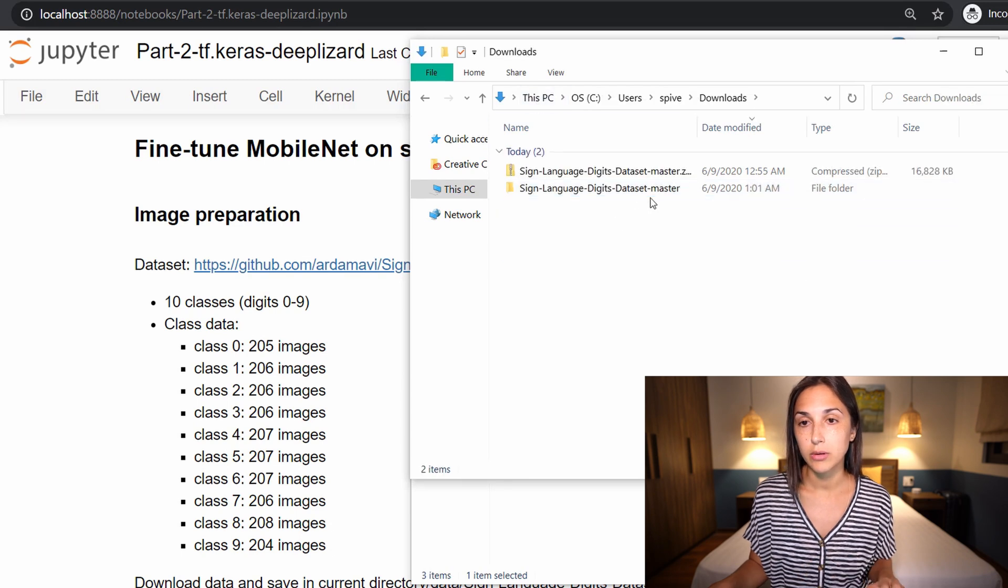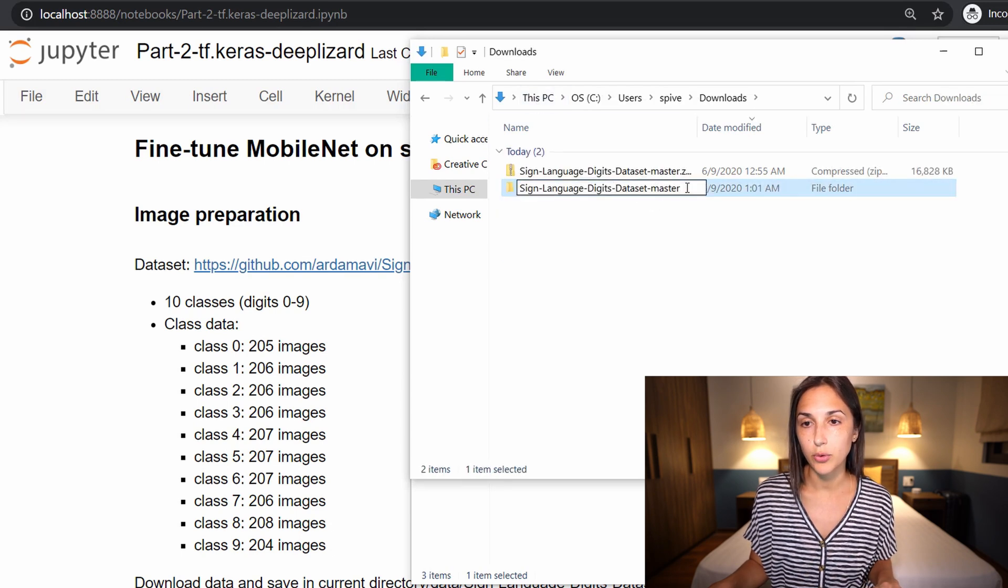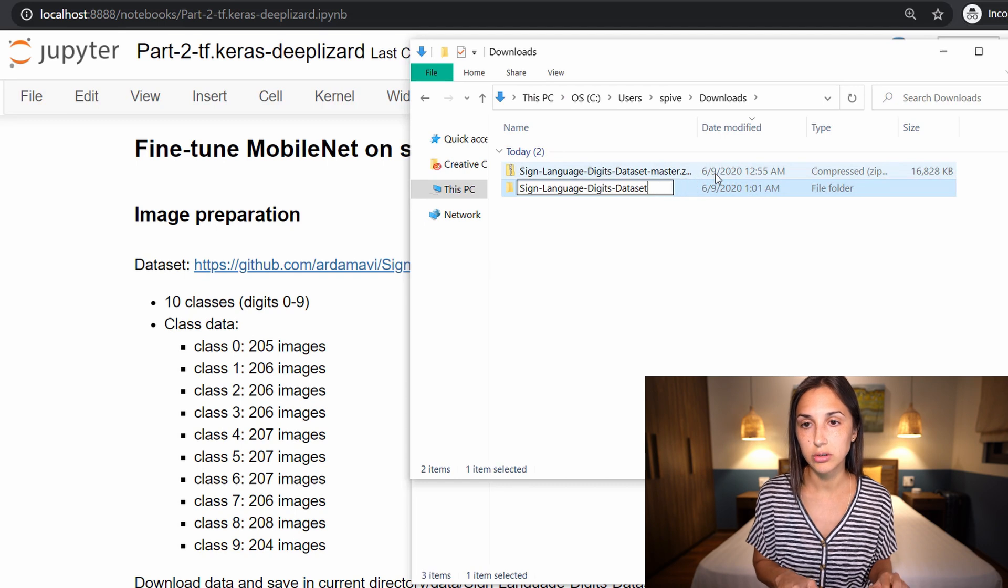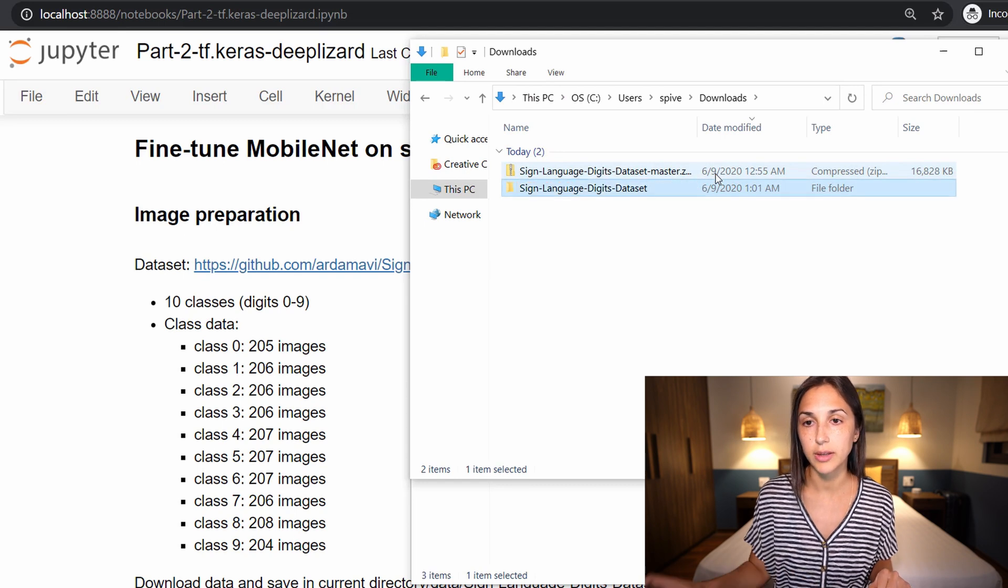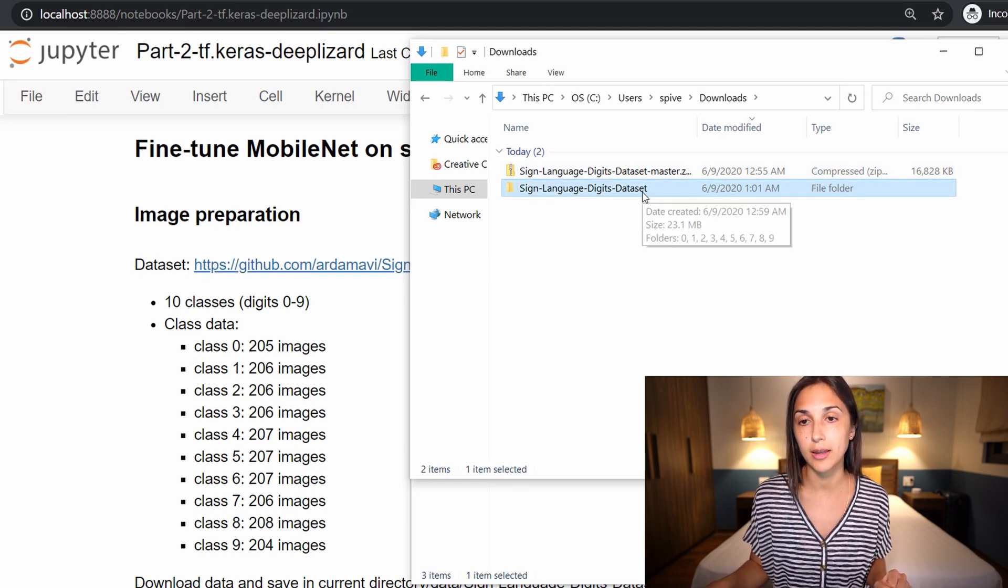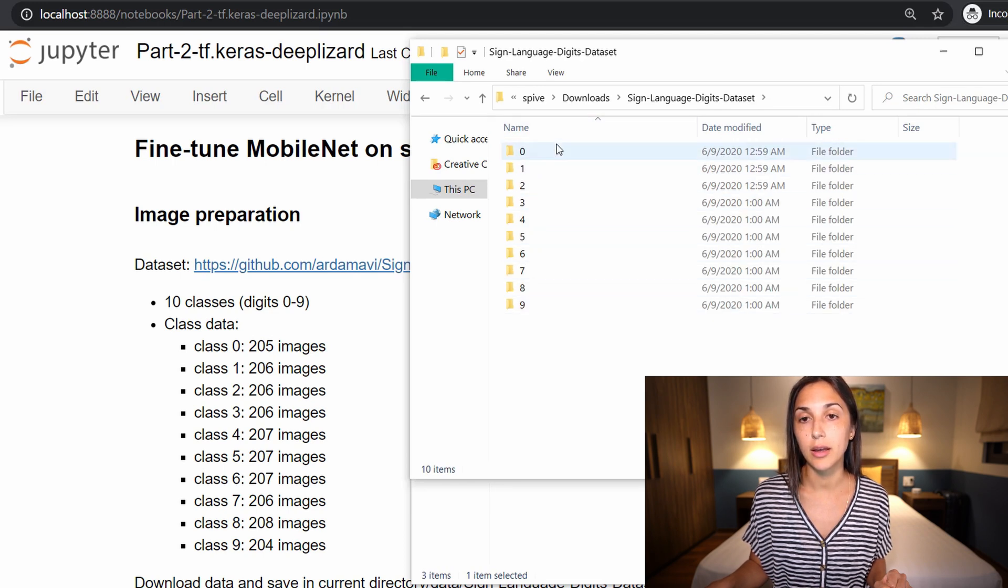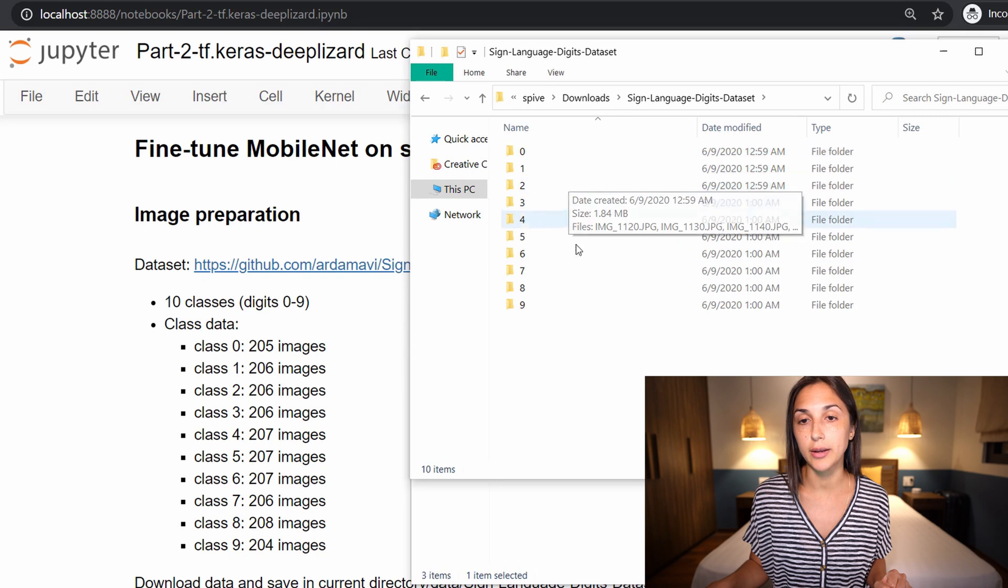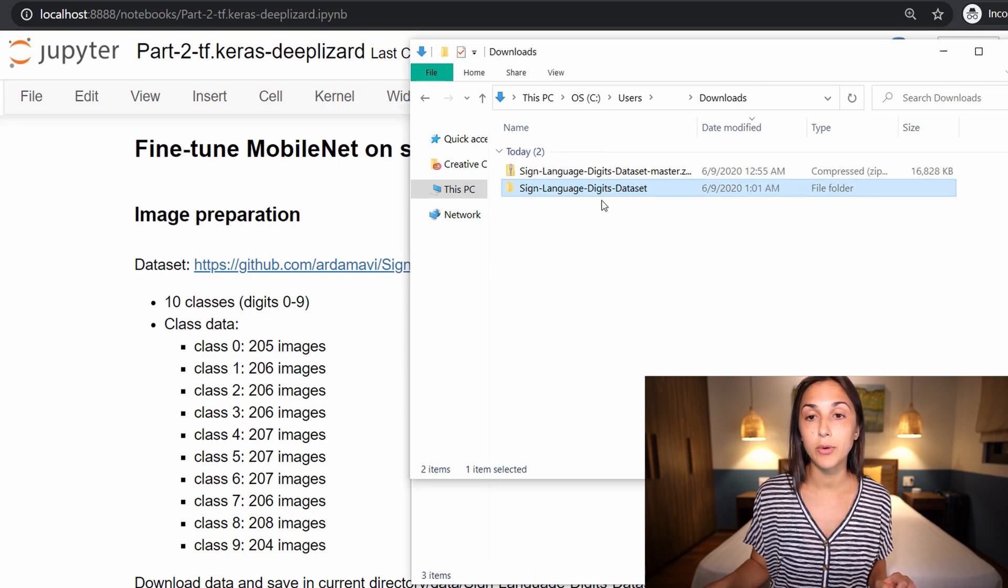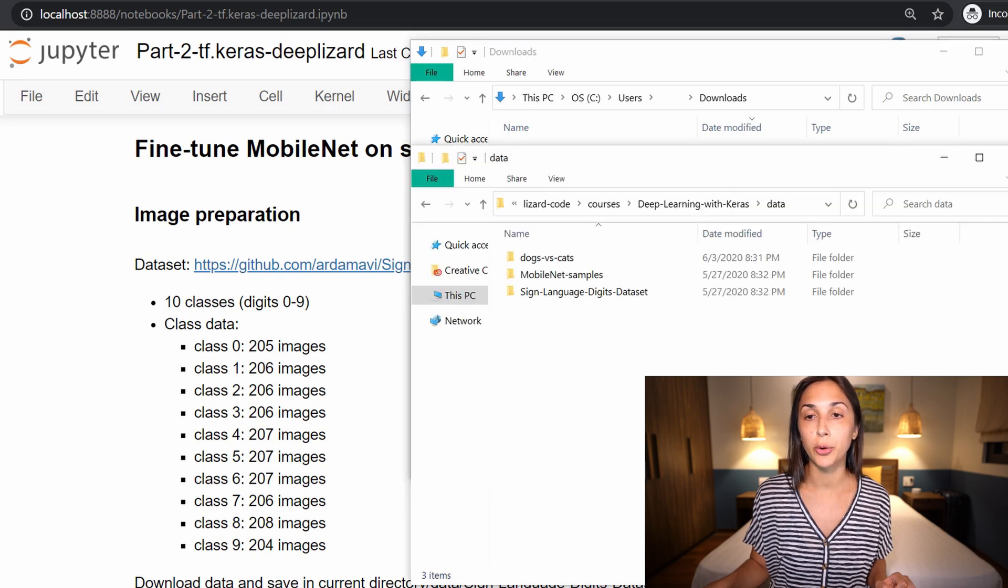So now, one last thing—I'm just going to delete this master, I don't necessarily like that. So we have sign language digits dataset, and directly within we have our nested directories consisting of zero through nine, each of which has our training data inside. Then the last step is to move the sign language digits dataset directory to where you're going to be working.